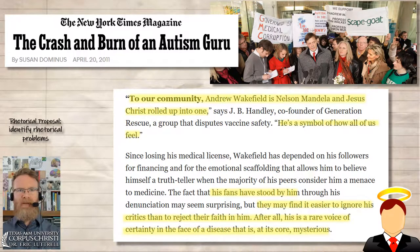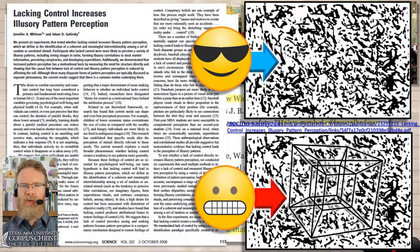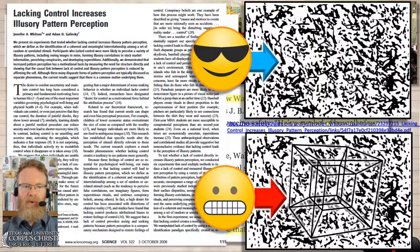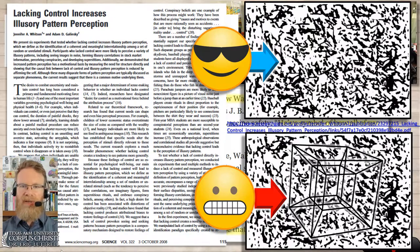One of the parents says, 'To our community, Andrew Wakefield is Nelson Mandela and Jesus Christ rolled up into one.' Keep in mind the only thing that happened here is Wakefield lost his medical license and had his paper retracted — he wasn't imprisoned for decades and he certainly wasn't crucified. But that's literally the emotional valence his persona has for these parents. Another reason for this might be, as Dominus says, he is 'a rare voice of certainty in the face of a disease that is, at its core, mysterious.' When people feel a loss of control or are reminded of a time they couldn't solve a problem, they're much more likely to see patterns that aren't there — and a false causal pattern explaining an ambiguous, mysterious phenomenon is much more likely when you're feeling anxiety.